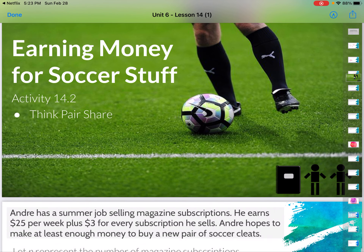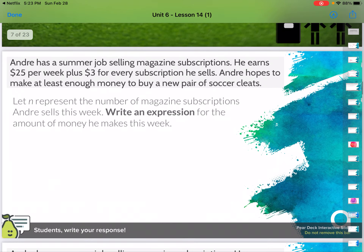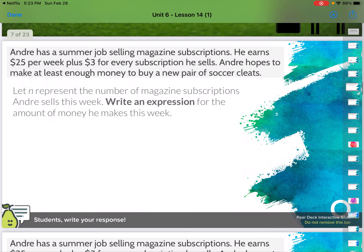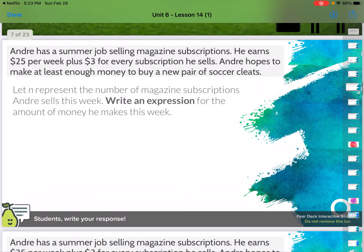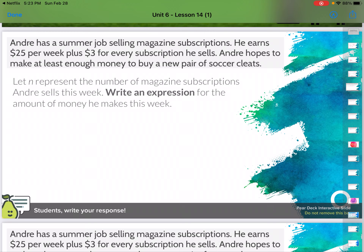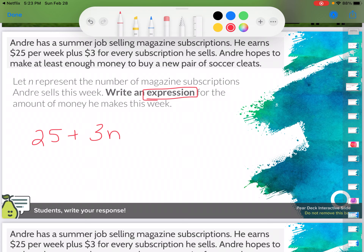Here's where they're going to have us working on what the value means — we're earning money for soccer stuff. Andre has a summer job selling magazine subscriptions. He earns $25 an hour plus $3 for every subscription he sells. Andre hopes to make at least enough money to buy a new pair of soccer cleats. Let N represent the number of magazine subscriptions Andre sells this week. Write an expression — an expression doesn't have an equal sign and it doesn't have an inequality — for the amount of money he makes. I know it's $25 a week plus $3 for every subscription, so N represents the number of subscriptions. That's my expression: 25 plus 3N. I'm going to use this as I go down through the problems.